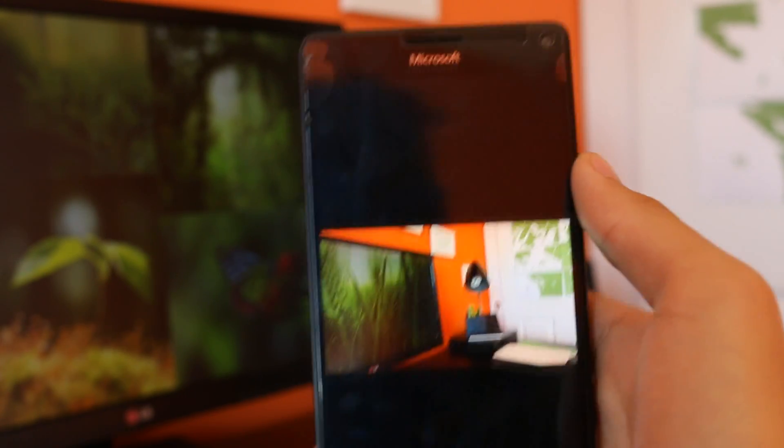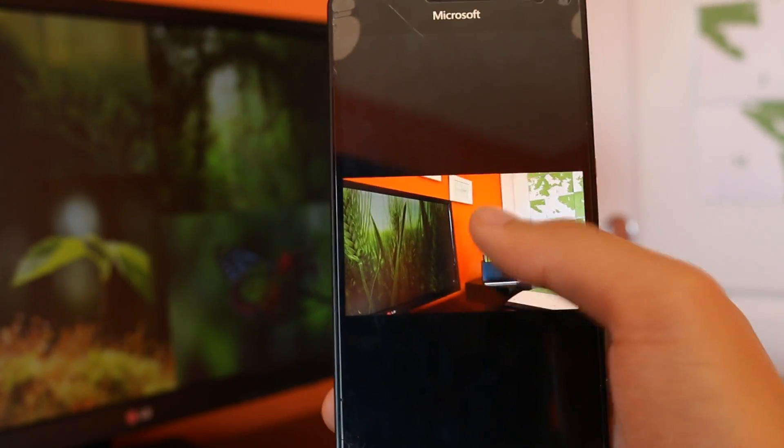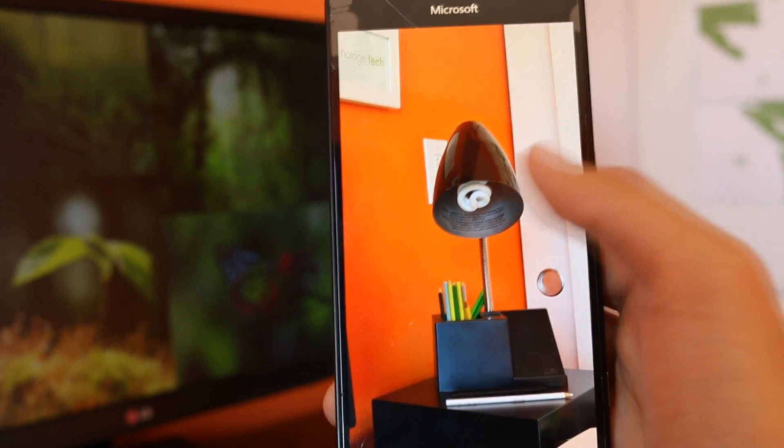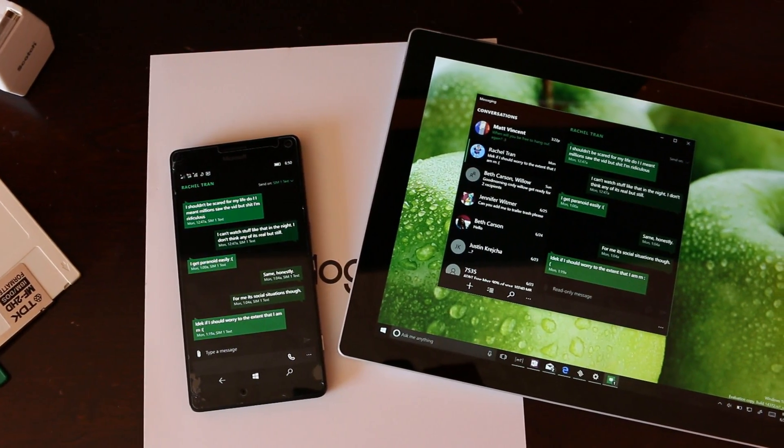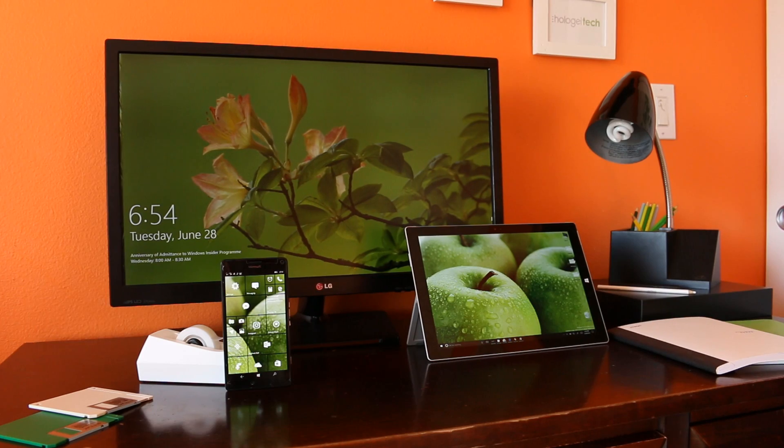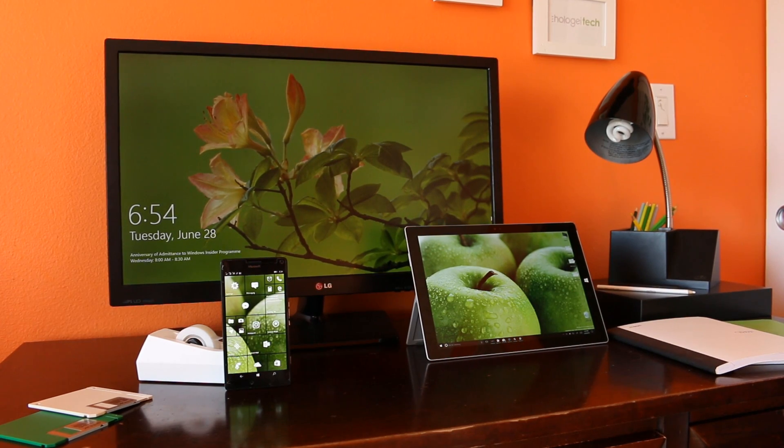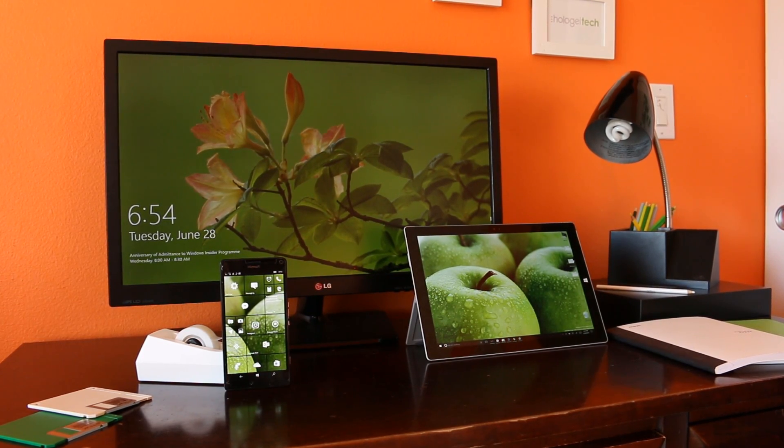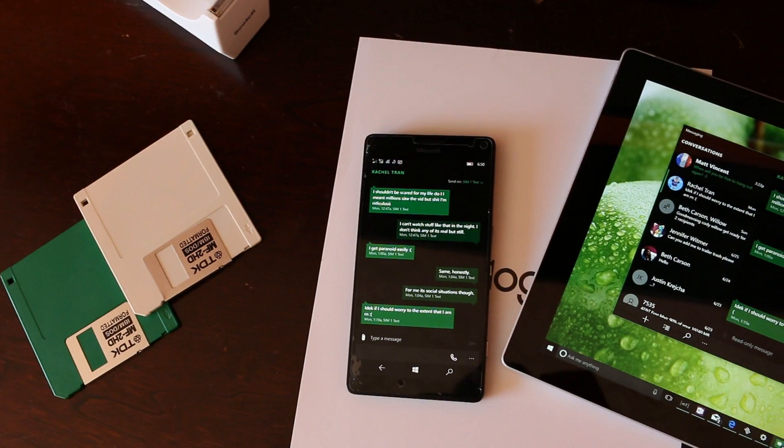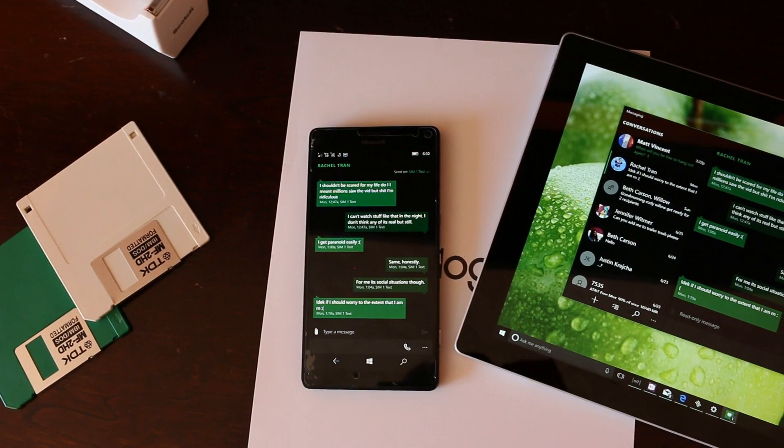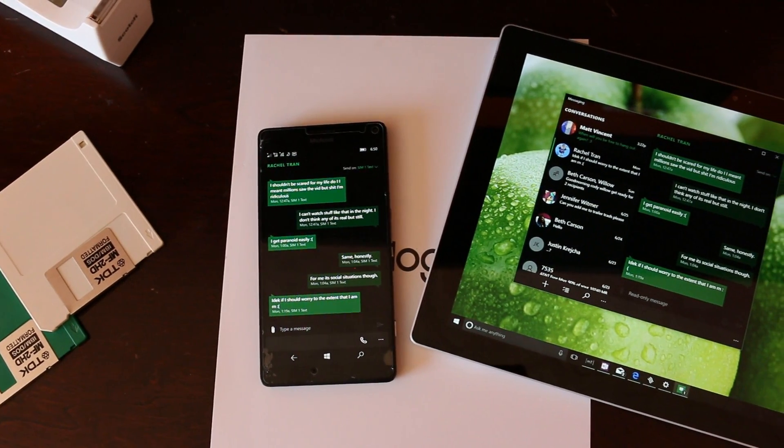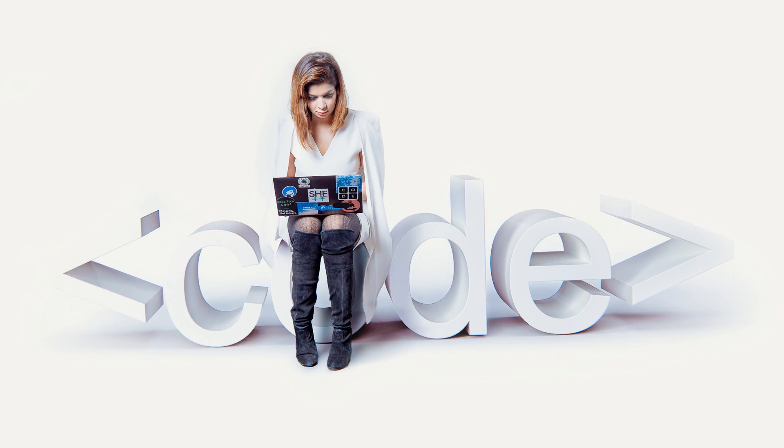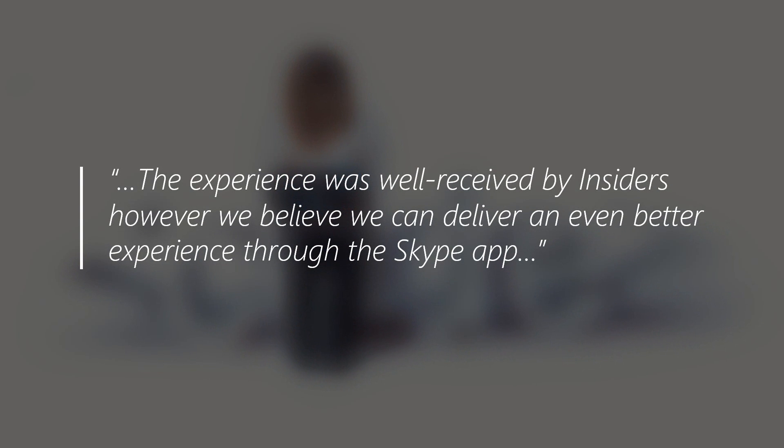Also, another thing to note regarding the recently shown off messaging everywhere experience for Windows Insiders. Quote: We have been testing with Windows Insiders a preview of the messaging everywhere feature which allows you to receive and send text messages from your Windows 10 PC and phone directly to and from your Windows 10 PC. The experience has been well received by Windows Insiders, however we believe we can deliver an even better experience through the Skype app.